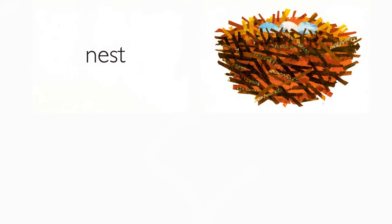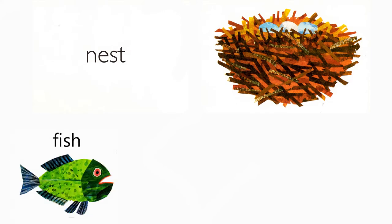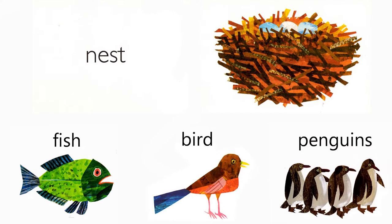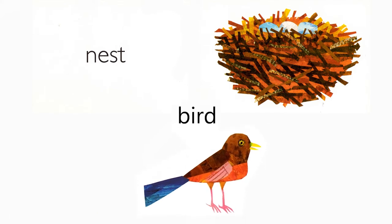Nest. Who lives in a nest? Fish, birds, penguins. A bird does.